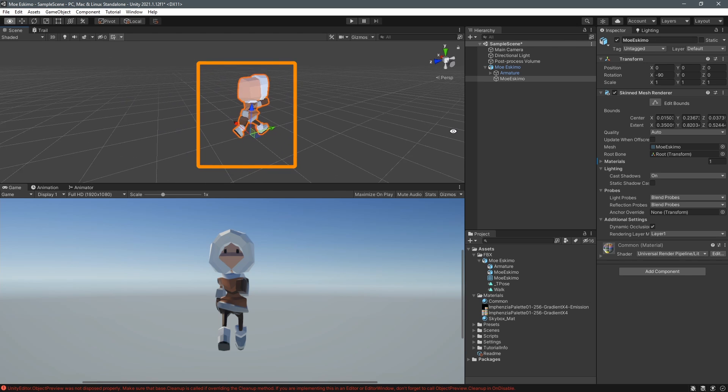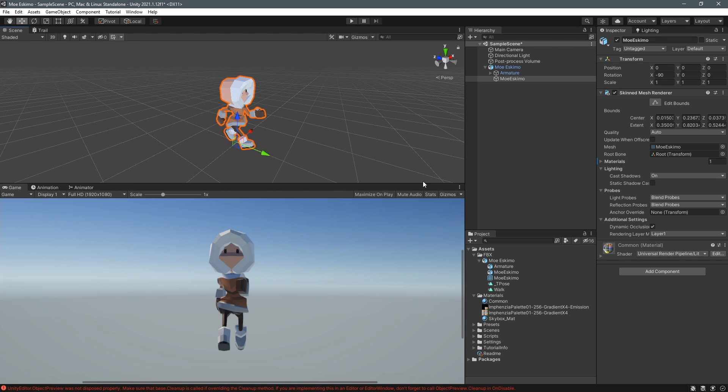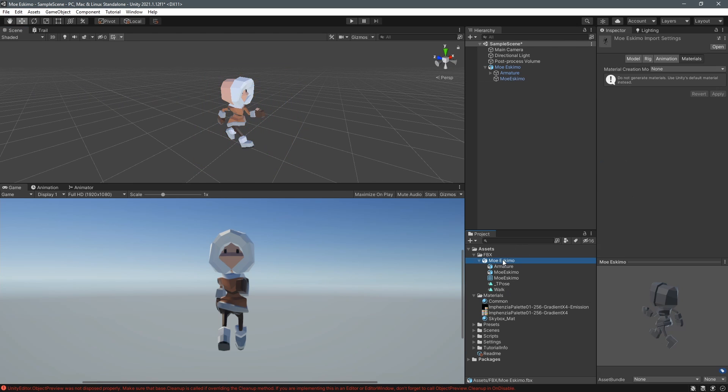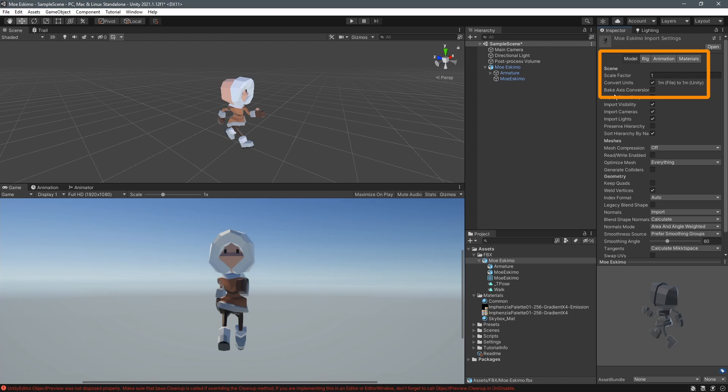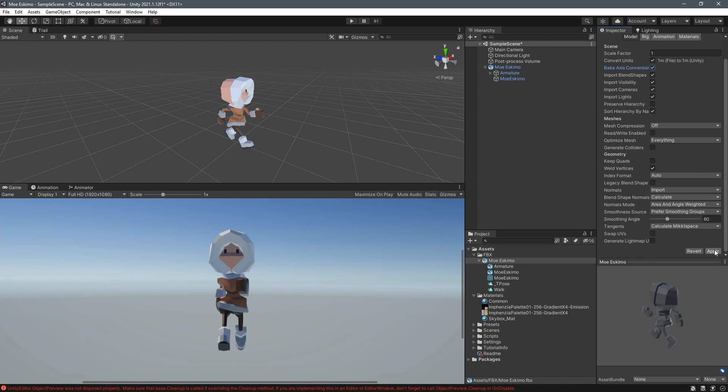Select the fbx file in the project and then go to the models tab and click bake axis conversion and hit apply.